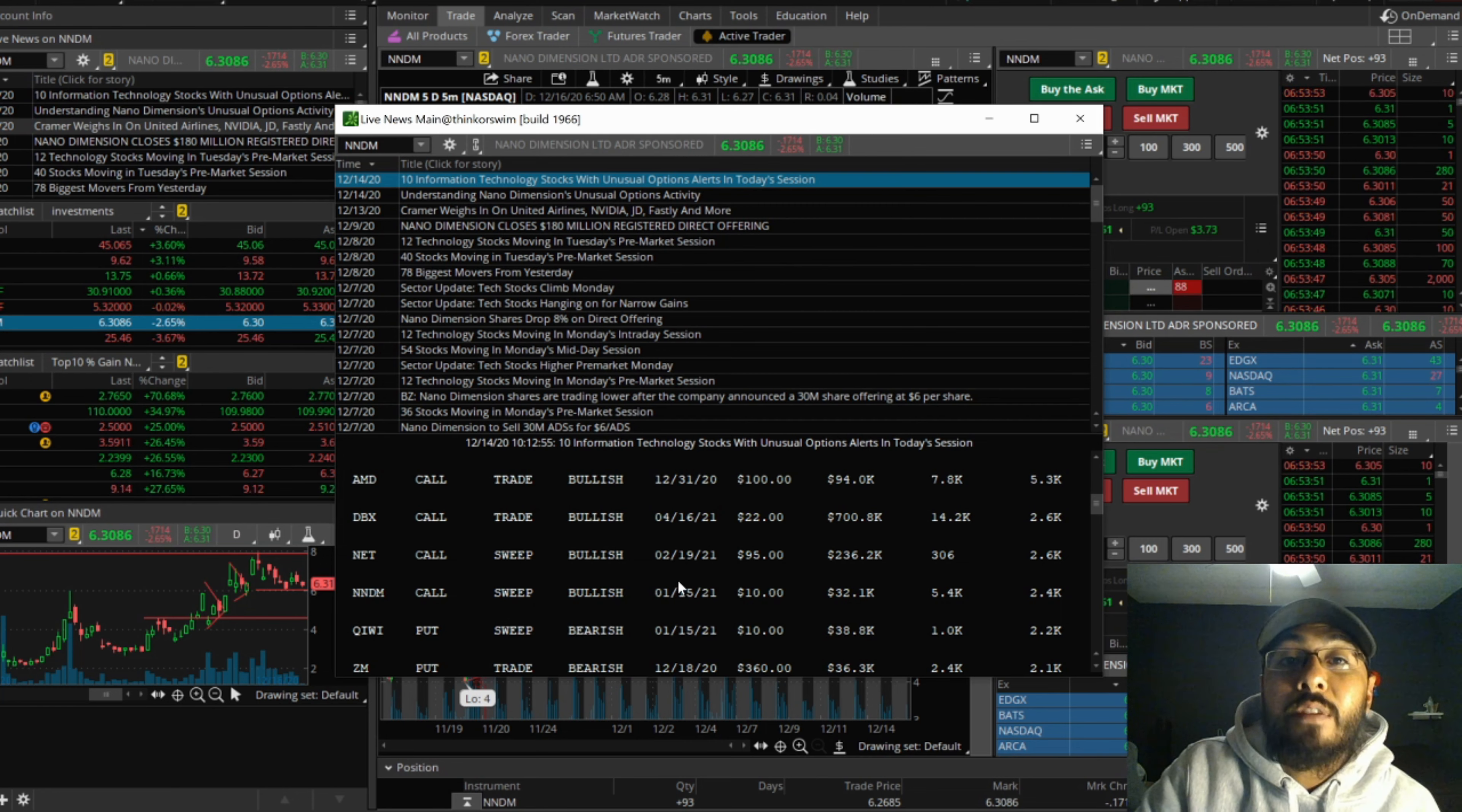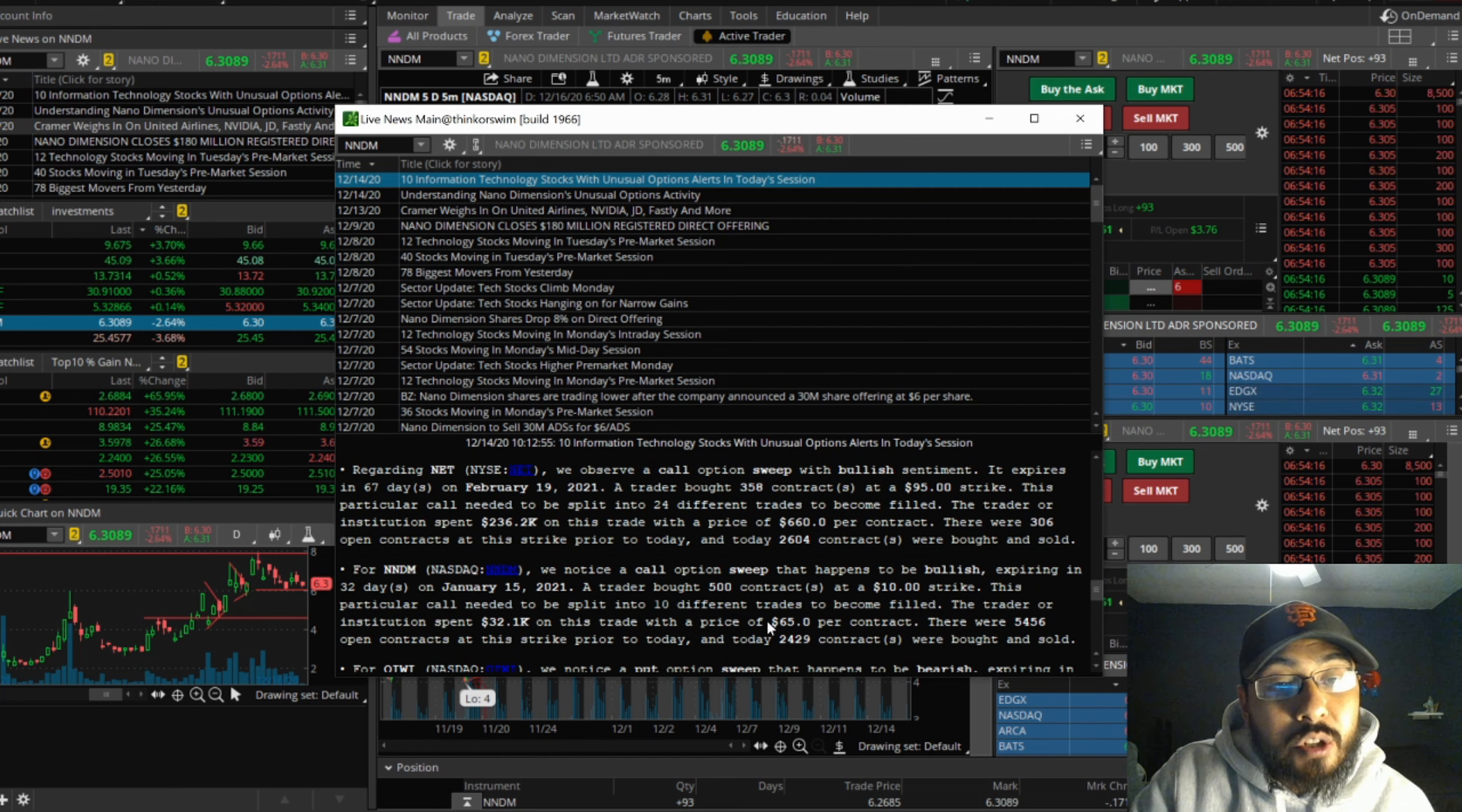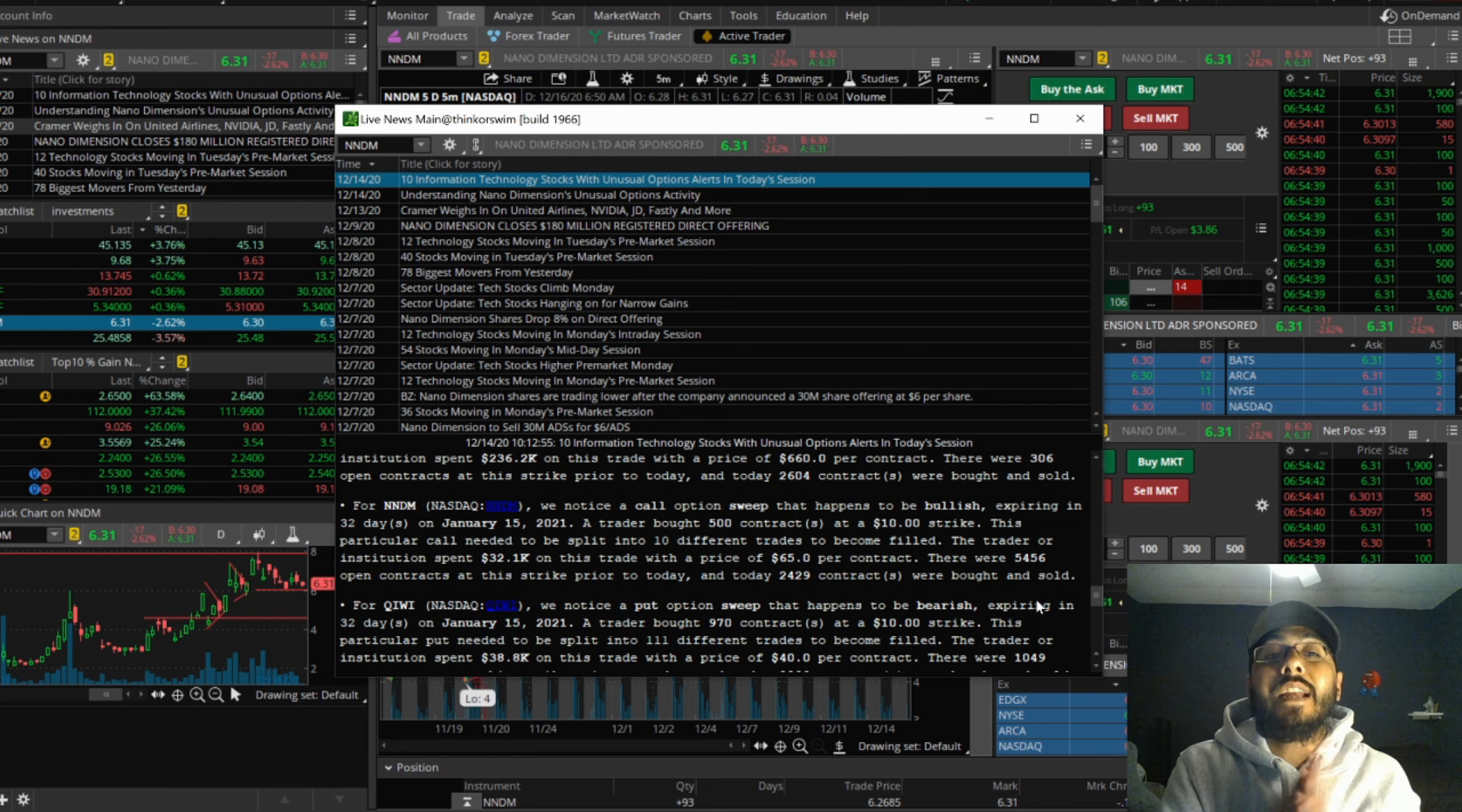Let's get into the quick news that they wrote about it. We noticed a call option sweep that happens to be bullish, expiring in 32 days on January 15, 2021. A trader bought 500 contracts at a $10 strike price. This particular call needed to be split into 10 different trades to become filled. The trader or institution spent $32,000 on this trade with the price of $65 per contract. There were 5,456 open contracts at this strike price, and today 2,429 contracts were bought and sold.